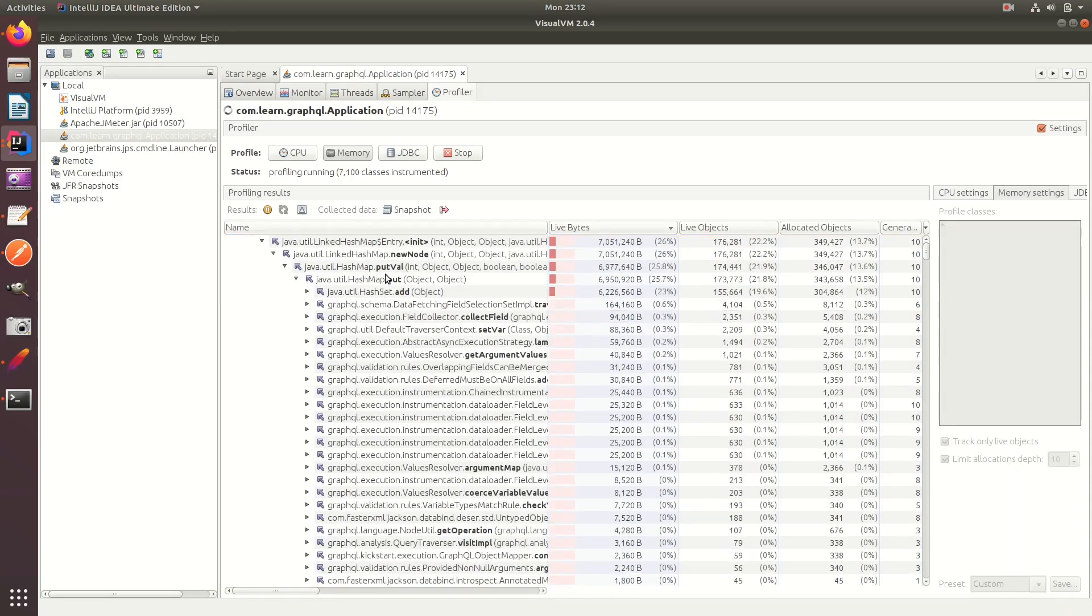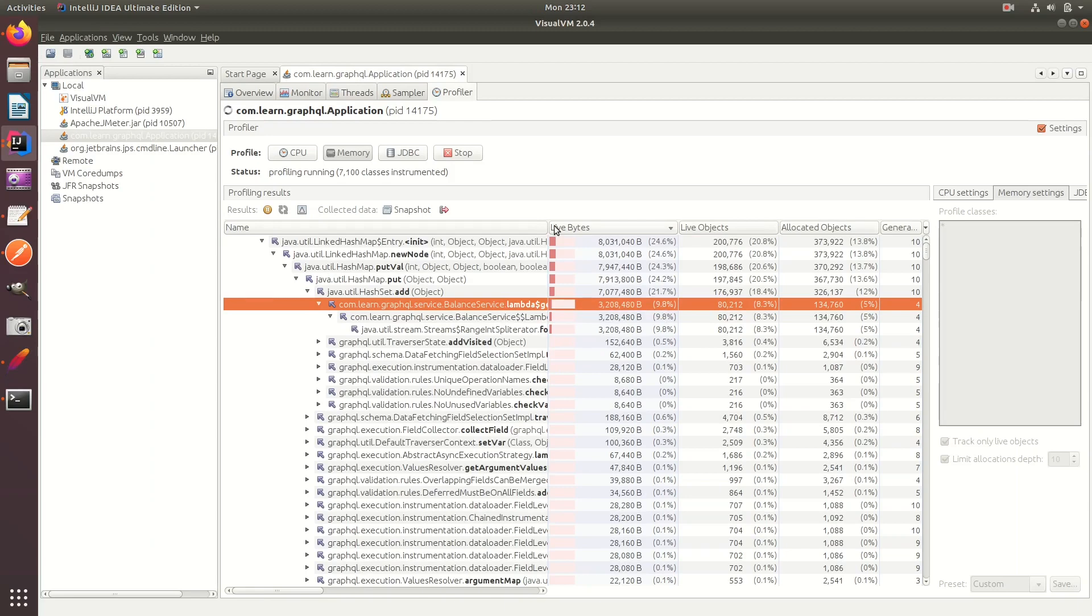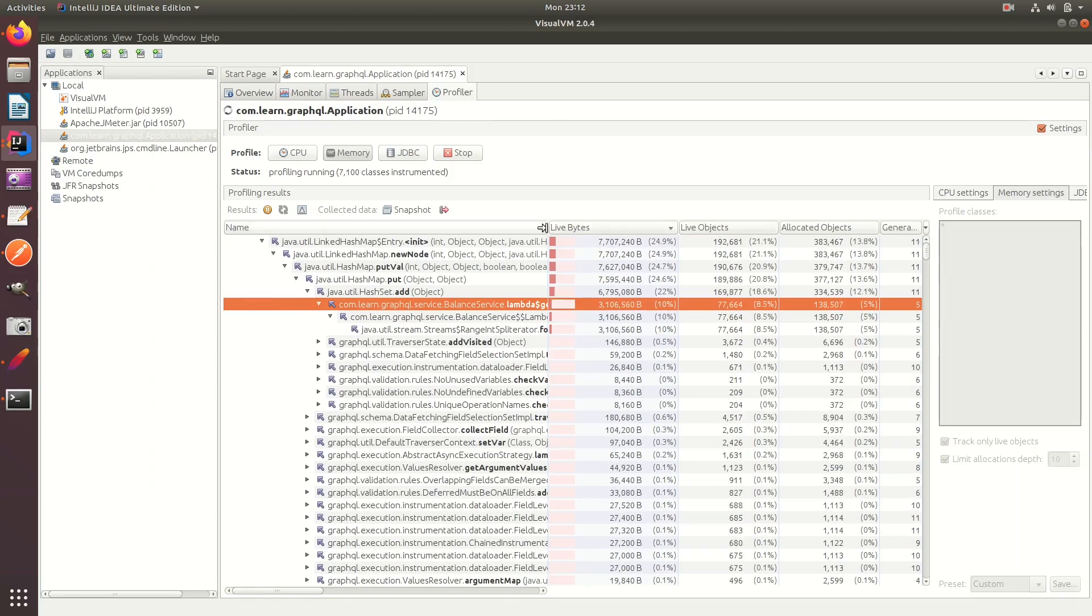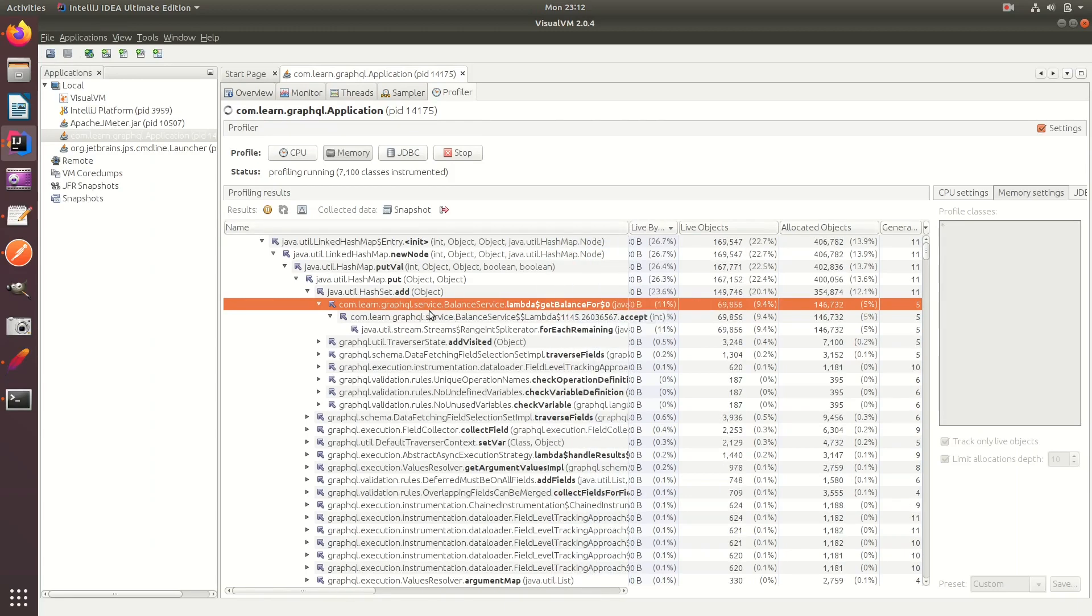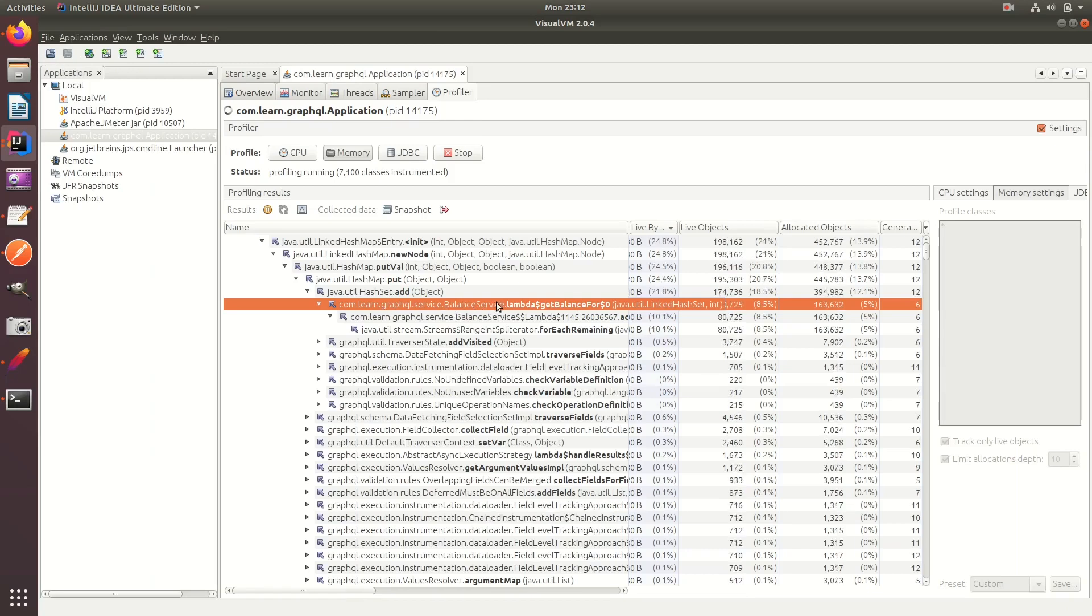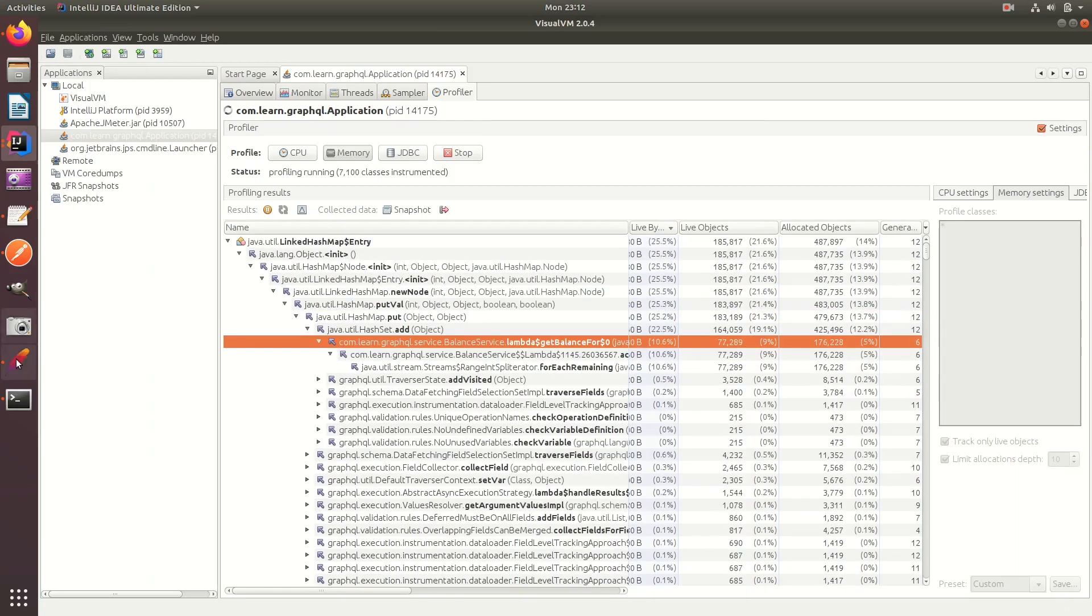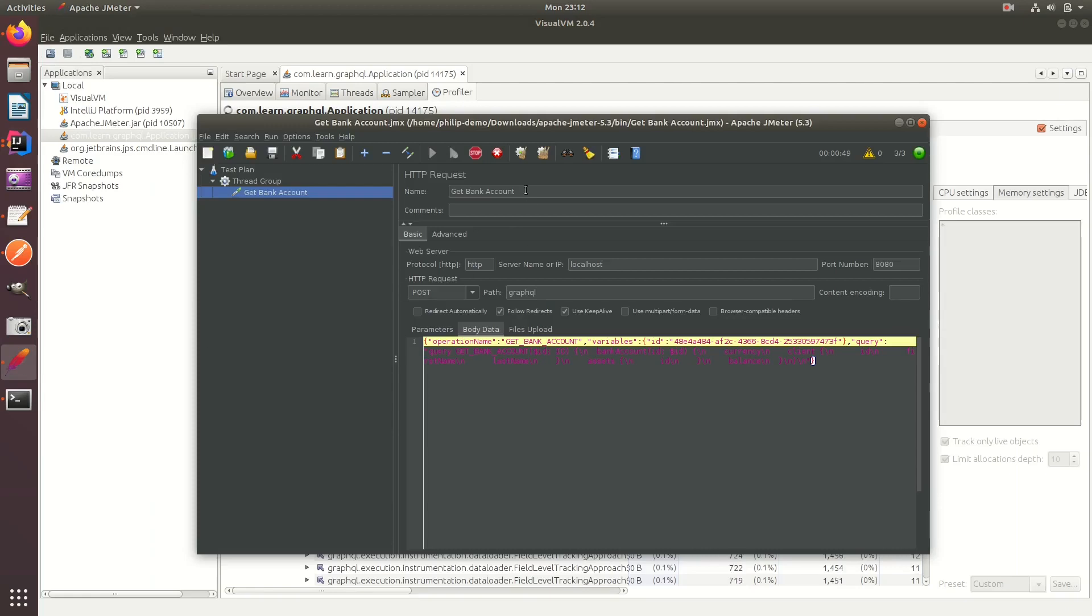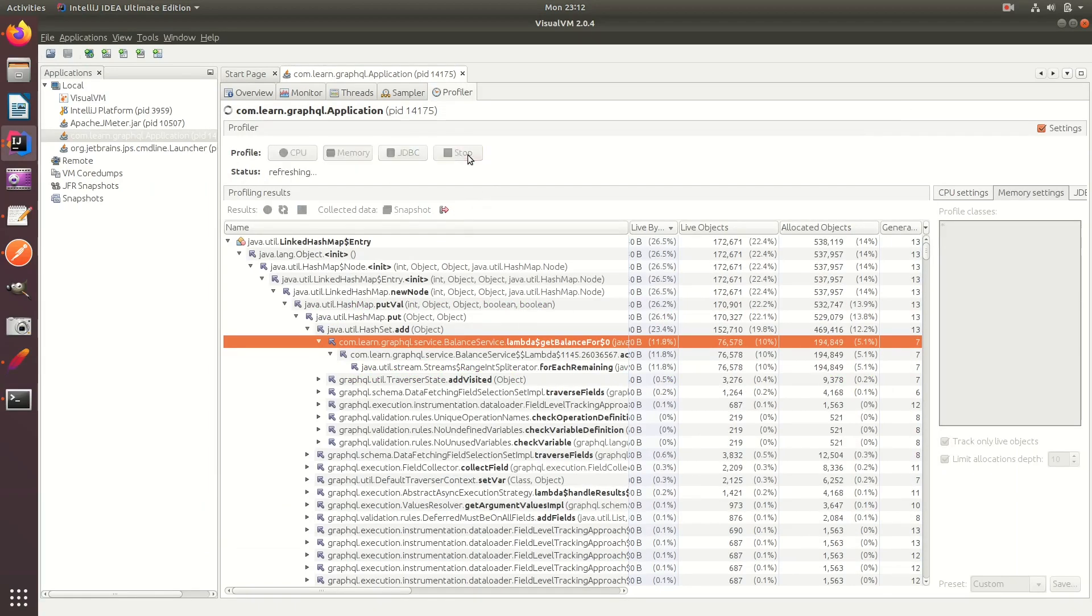Something's really, really badly wrong here. We can already start to see results of where the leak's coming from, which is really good news for us because it's highlighted already. It's in our balance service. So let's see if it's finished. If not, let's just stop it now because it's done enough. Let's stop the profiling.